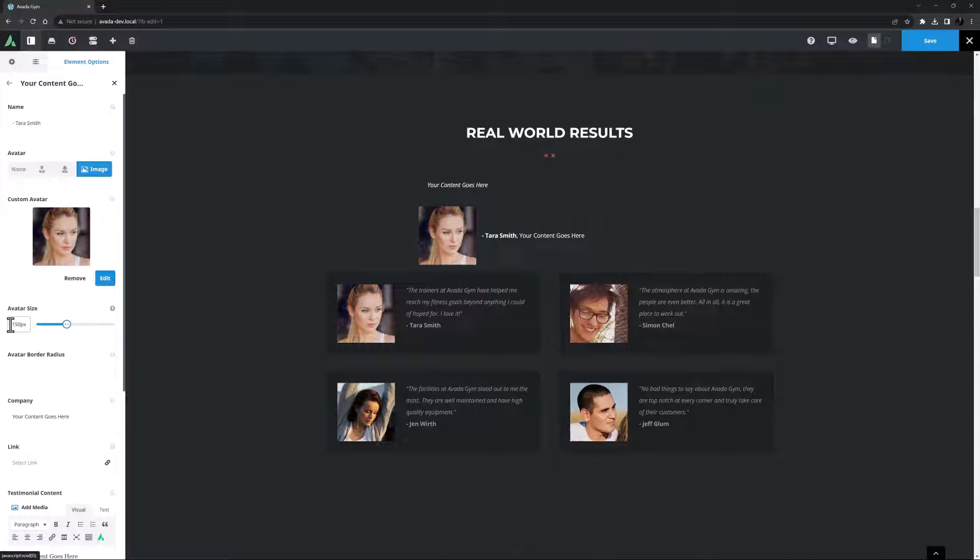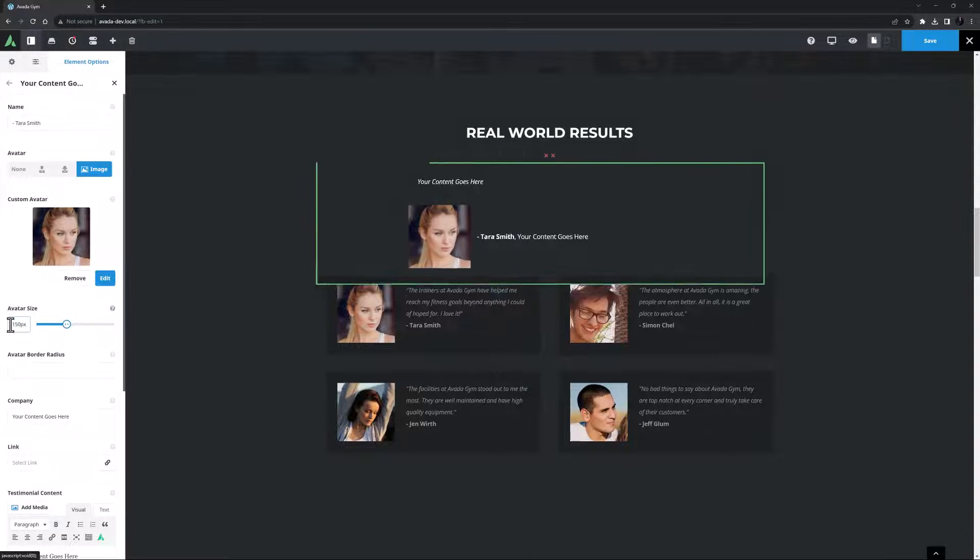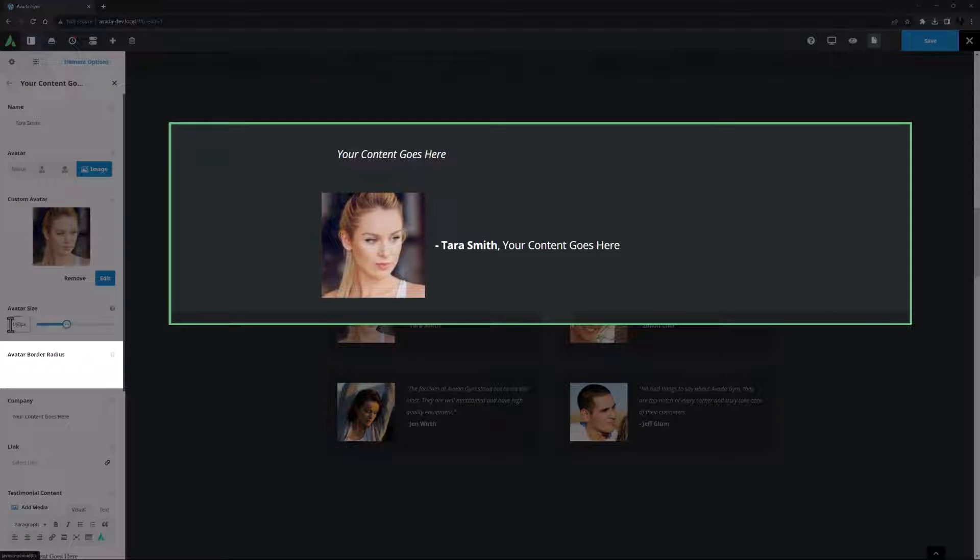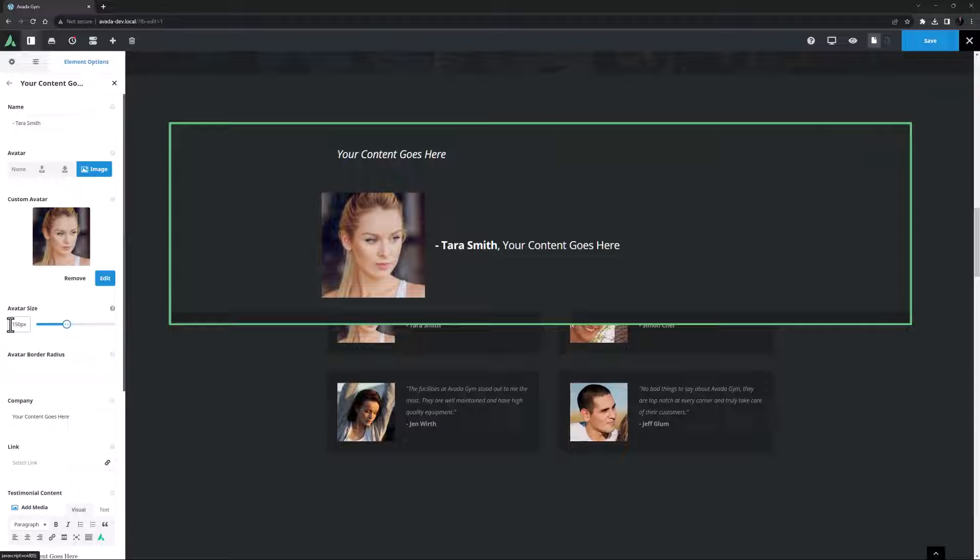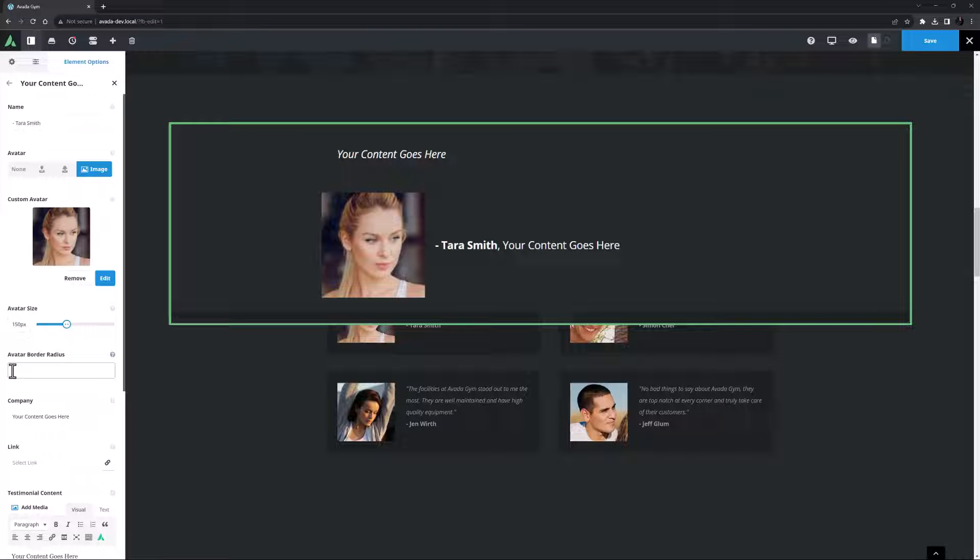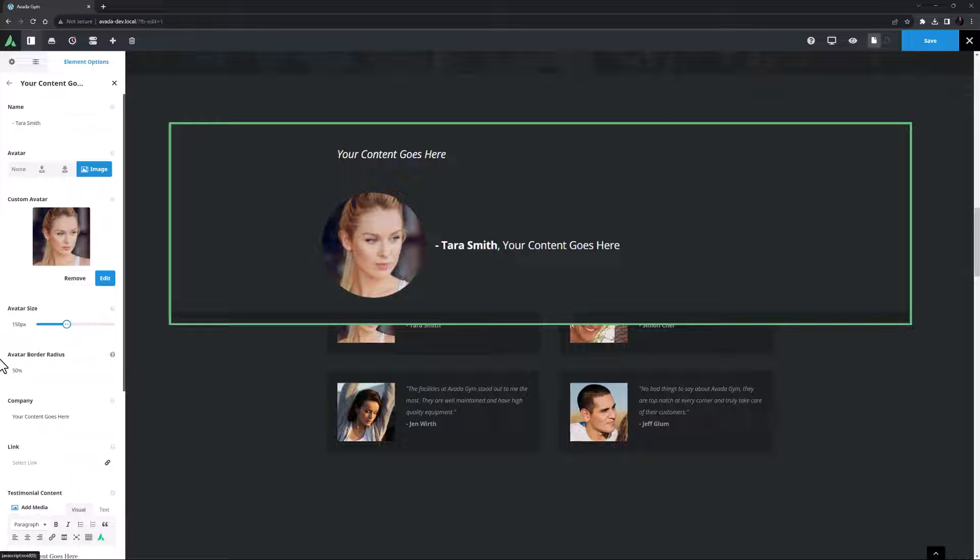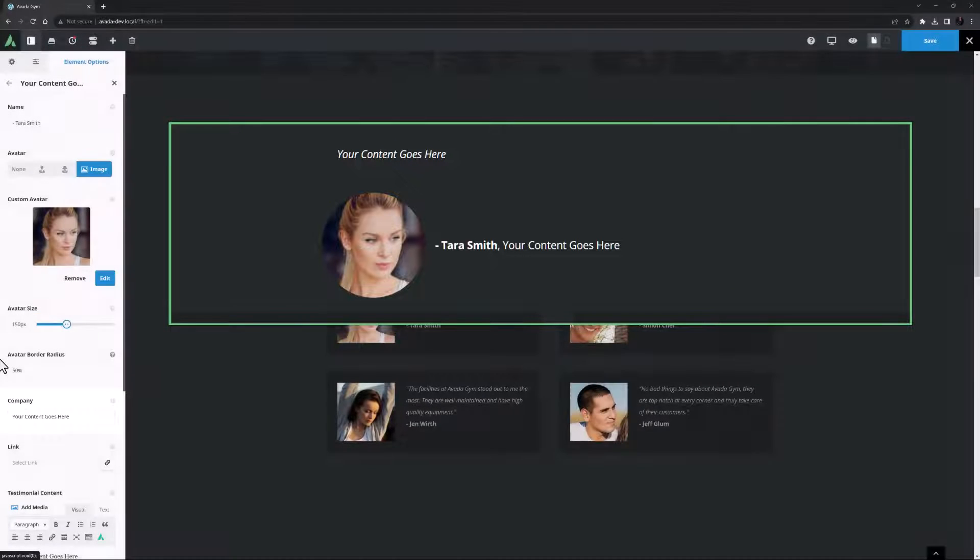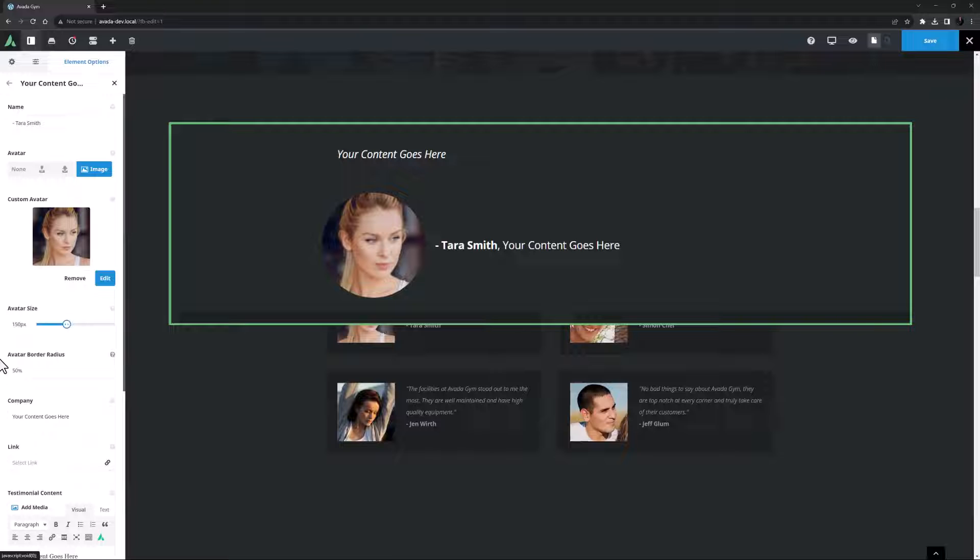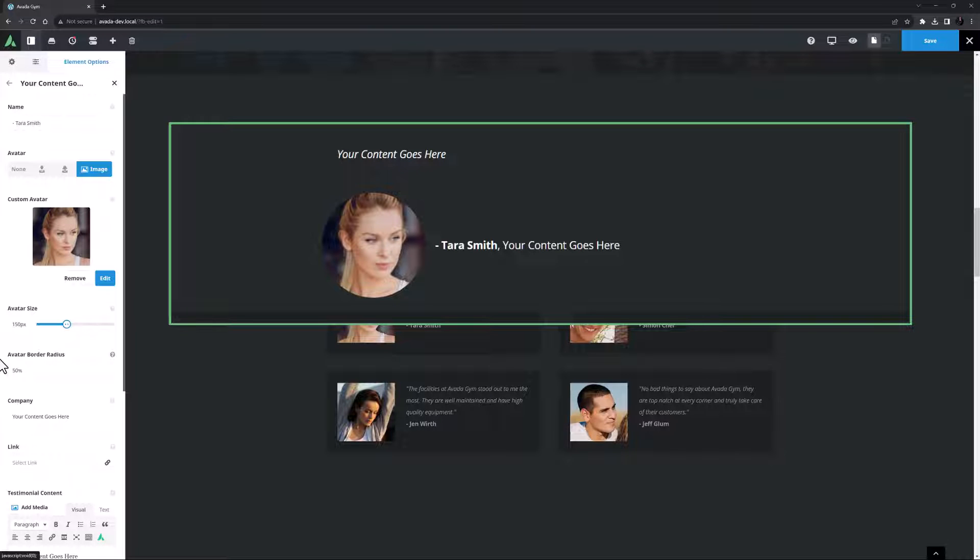Under this is an option called avatar border radius. With this you can control the shape of the image. I can add a pixel value to round off the corners like 20 pixels which looks pretty good, or I could add 50% or round to make an ellipse. If the image is square like this, the ellipse will be a circle. Yeah I think I like that. Okay the next option is company. If you don't want to add a company name you can add anything you like or nothing in here. It displays after the name. For my example I might add how long they have been a member, so here I will add member for three years.